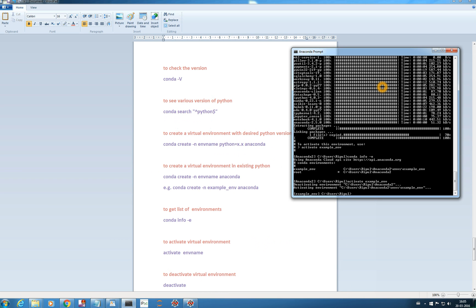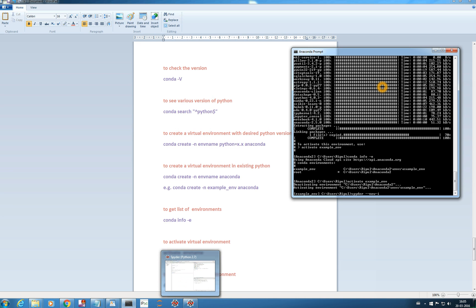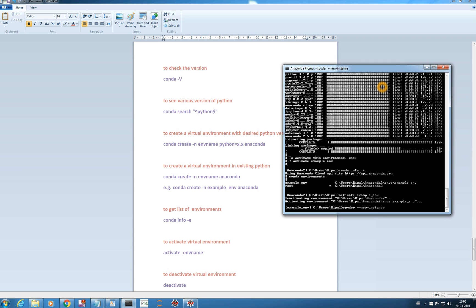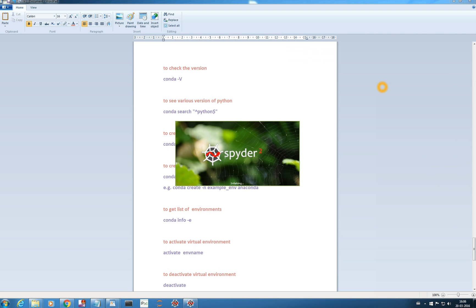If you want to create a new Spyder instance for this environment, you just need to type 'spyder --new-instance', because I already have one Spyder running. I need a new instance, so I'll add that flag and it should create another Spyder environment which is in the example_env virtual environment. We'll wait for it to load.